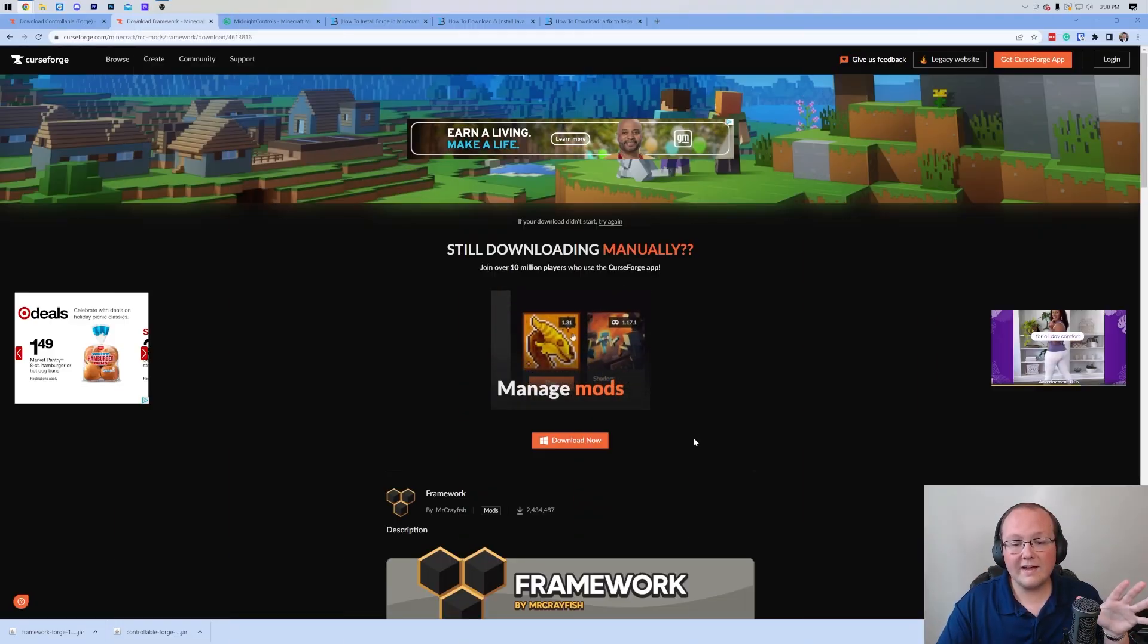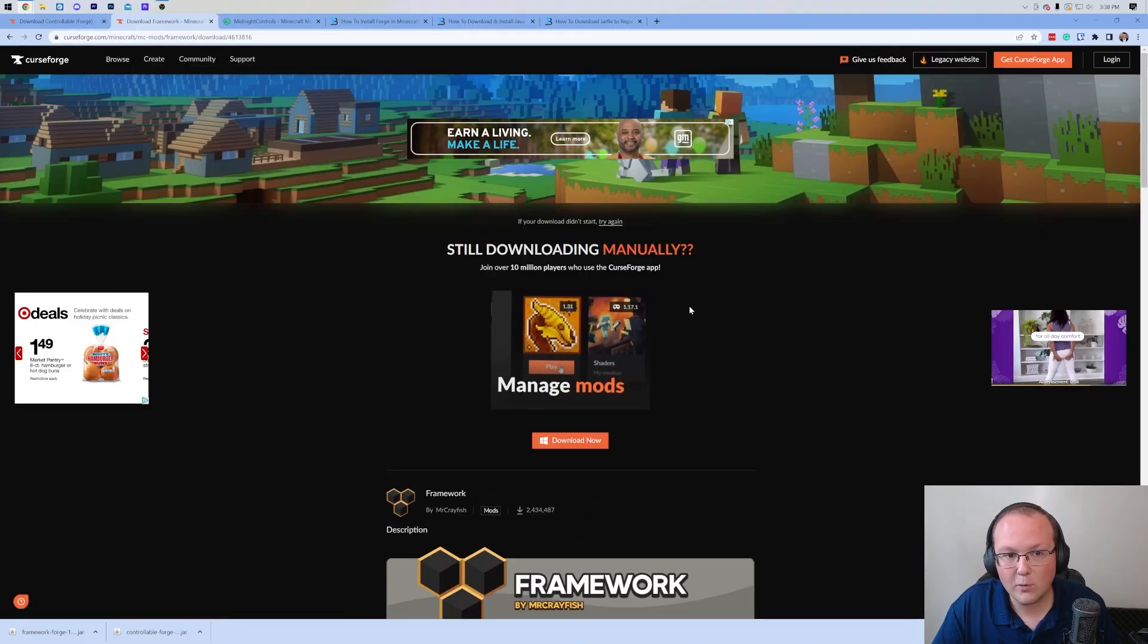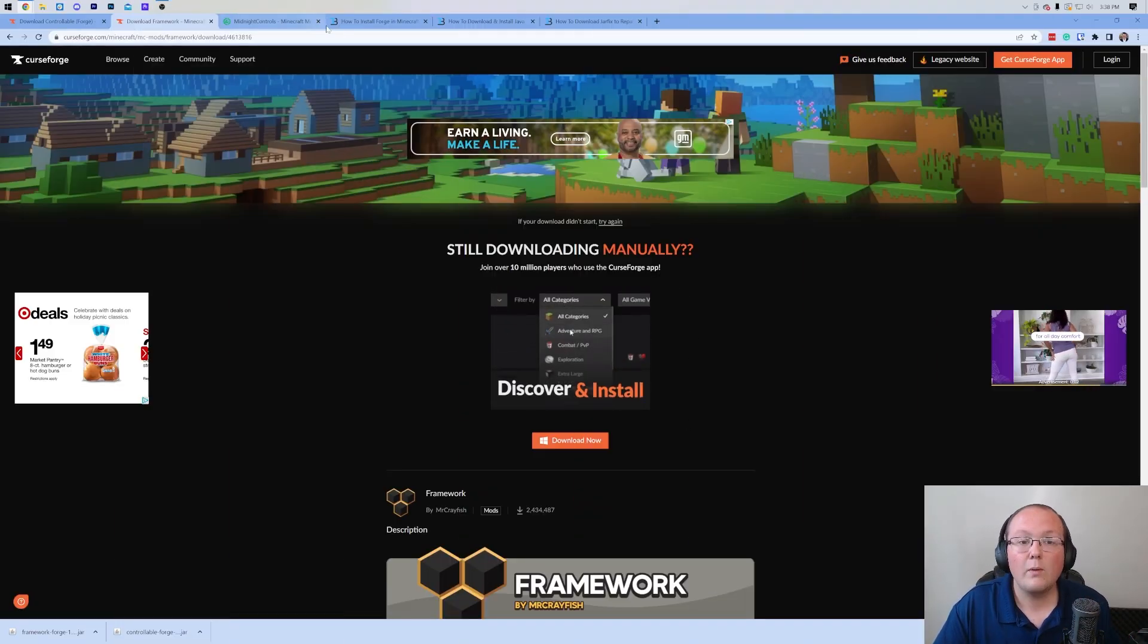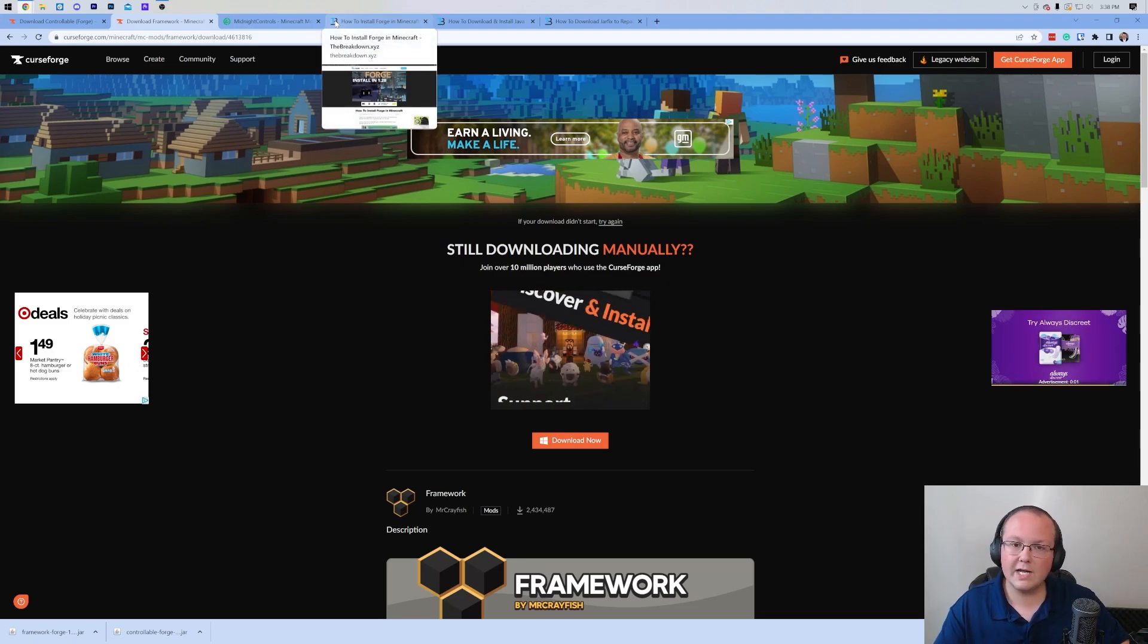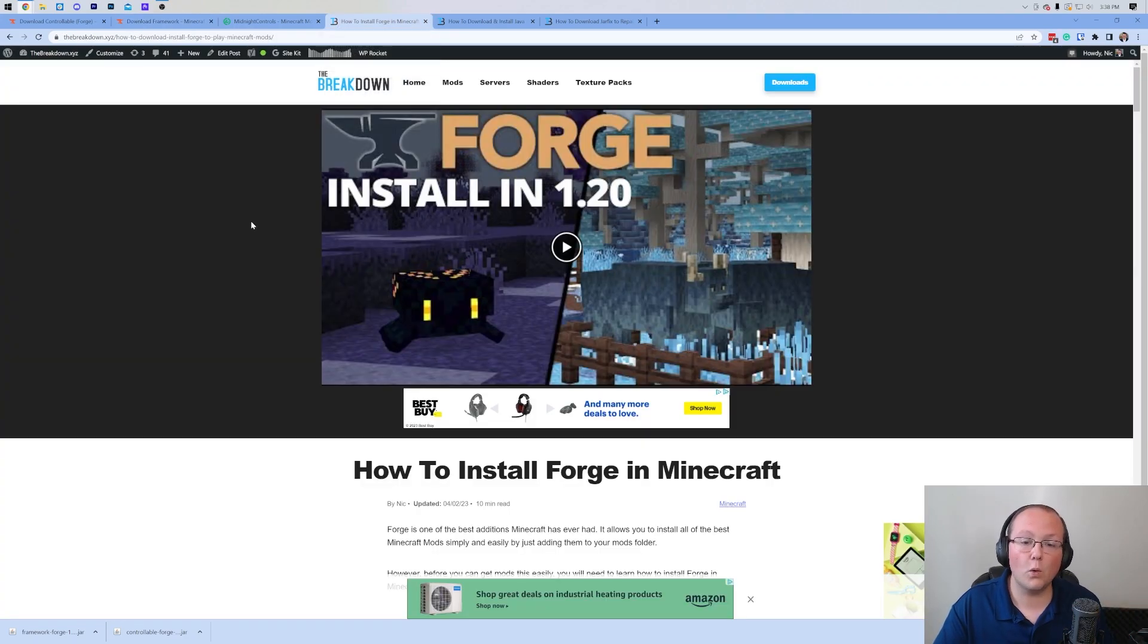But if you want mod packs, we've got a super easy to use mod pack installer that allows you to get mod packs in just one click. And on top of all of that, if you want to add plugins or just run a vanilla server, you can do either of those as well.